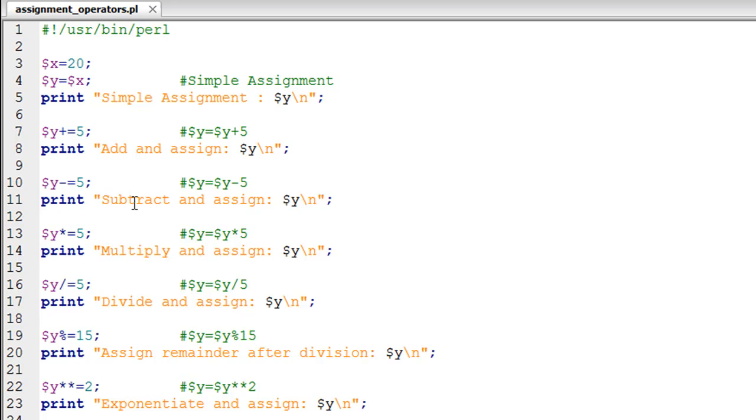Hello guys, welcome to my channel. This is the 38th tutorial in this course, and in this tutorial we'll be talking about assignment operators in Perl.